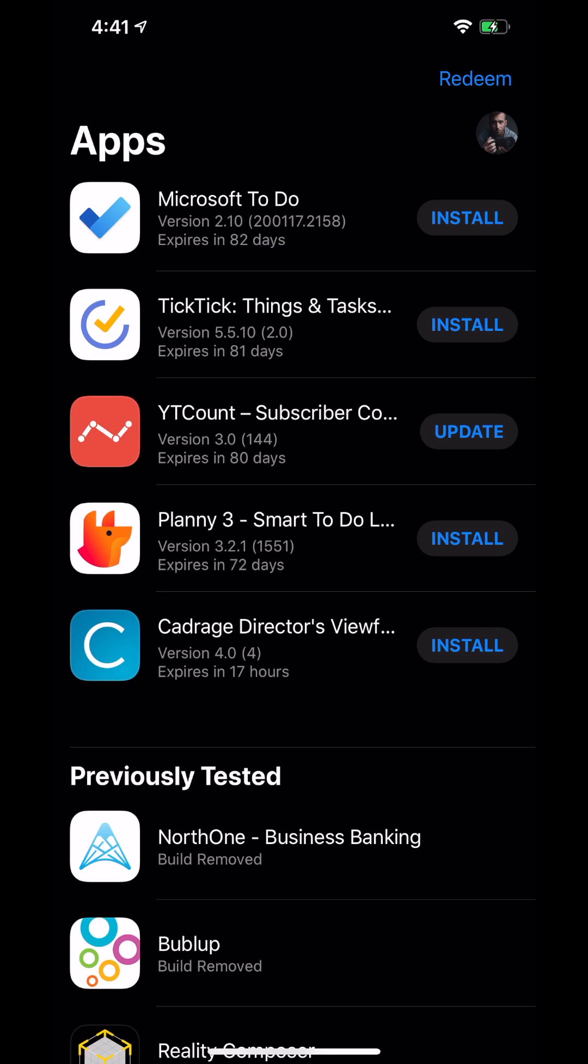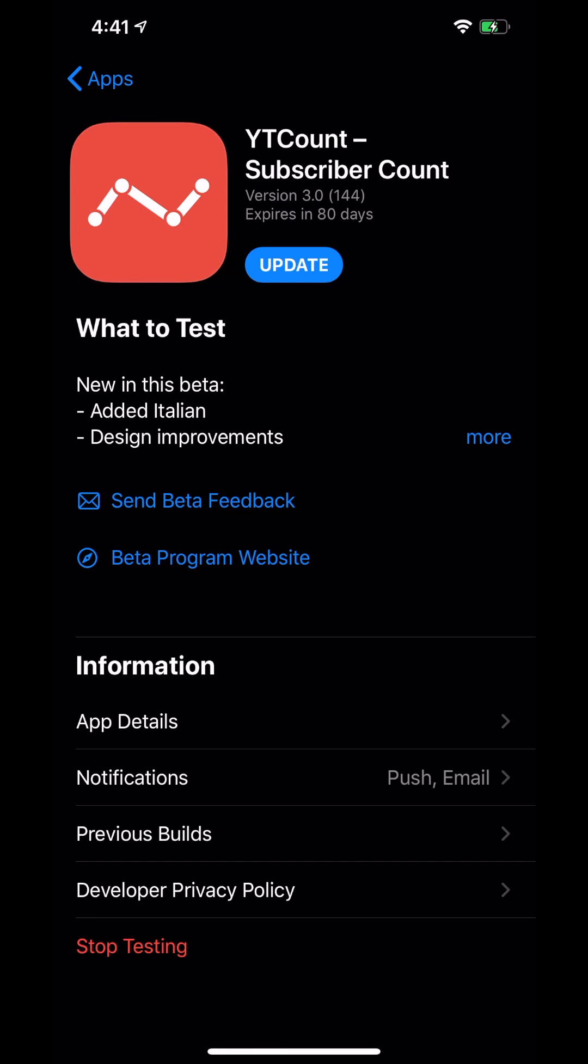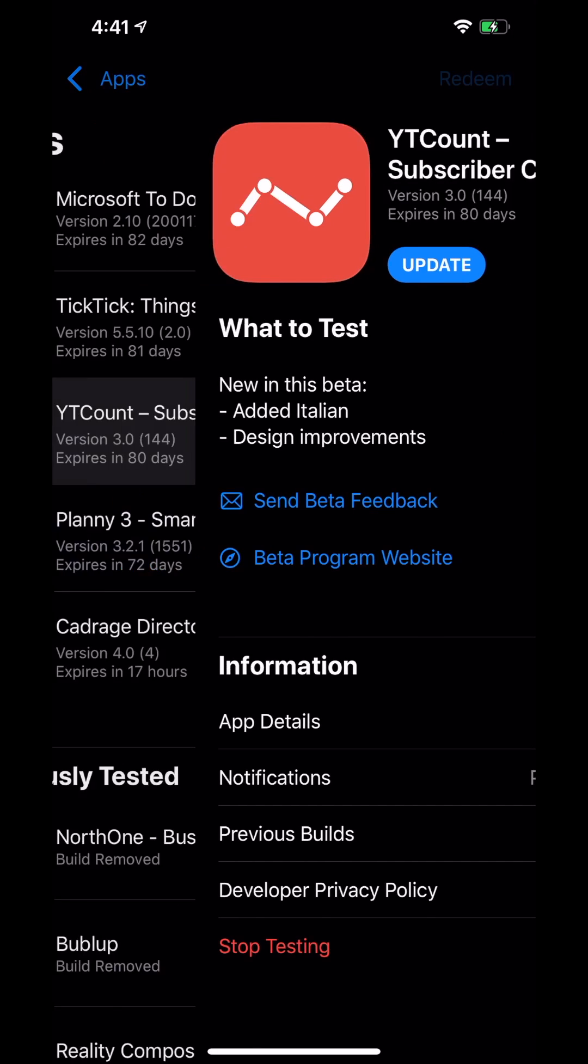Like YT Count, we just did a video on it, but if you just go to the App Store and download it, it's not going to be version 3.0. It's going to be 2.x or whatever. So this is their latest update.